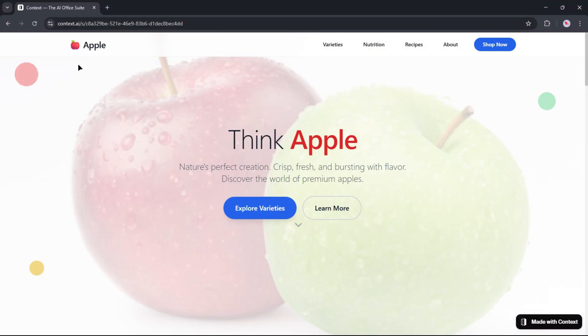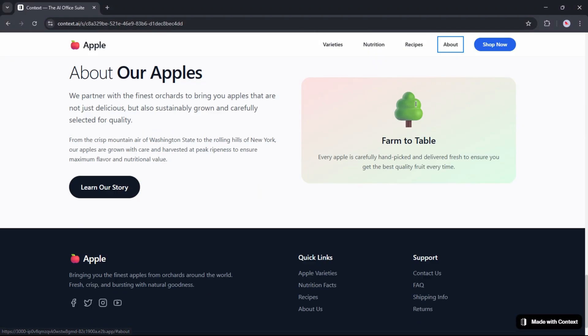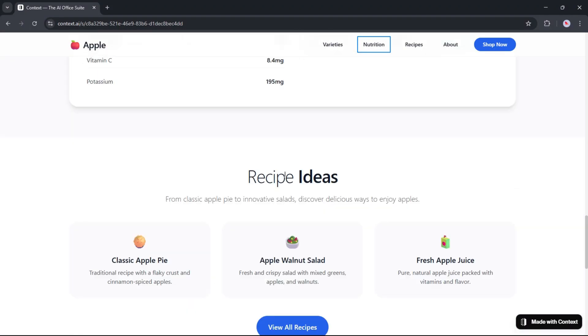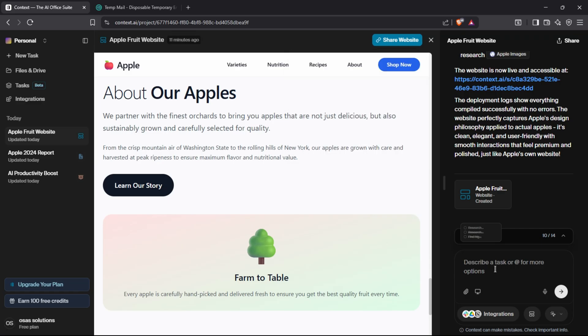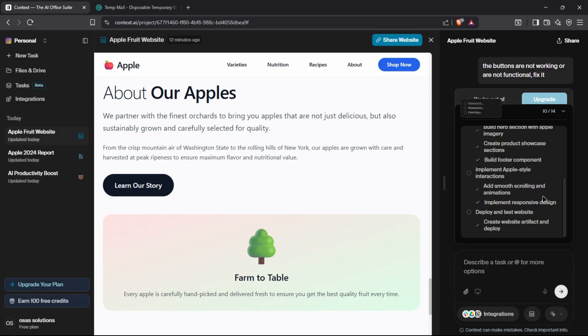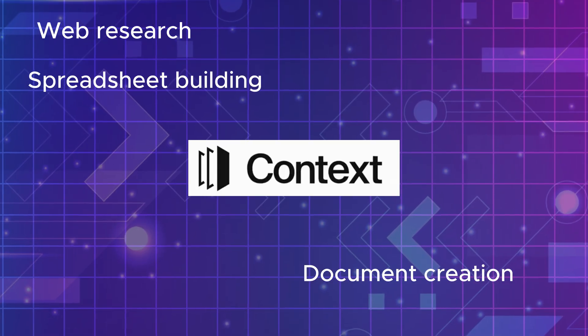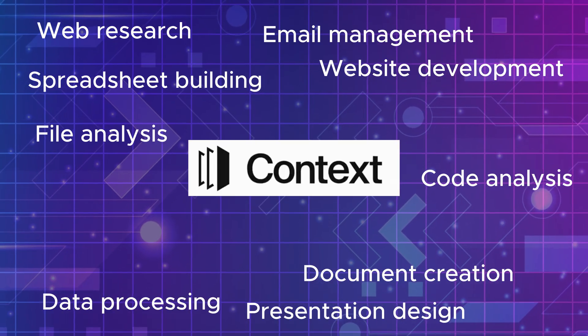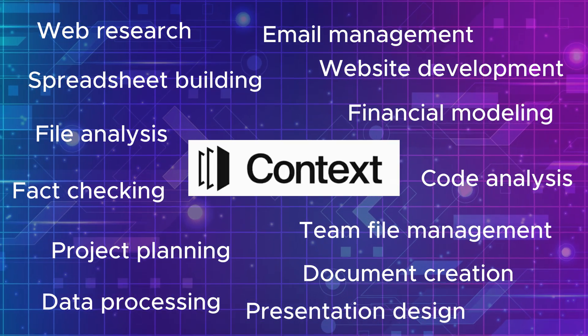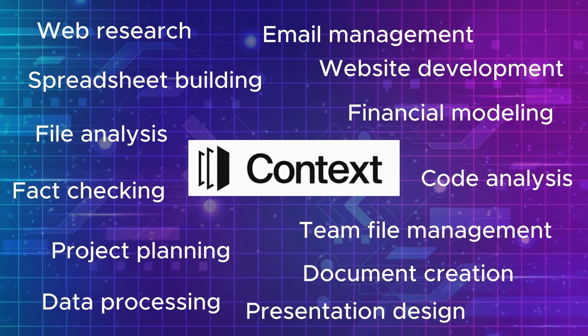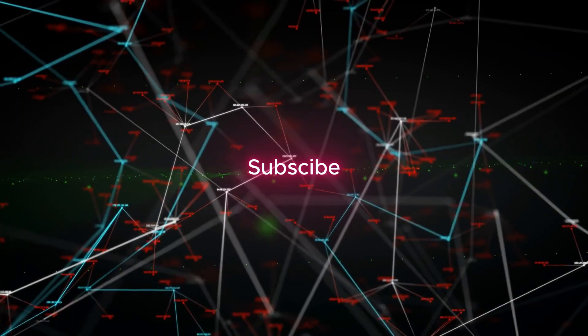You can go through the website and review it. If you find any missing feature or encounter a bug, go back to Context AI and write the prompt and Context AI will fix it for you. Context AI offers plenty of services, so I highly recommend you should try it once.